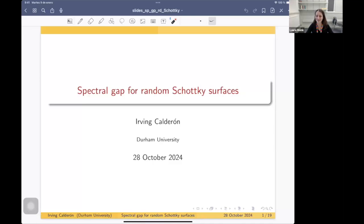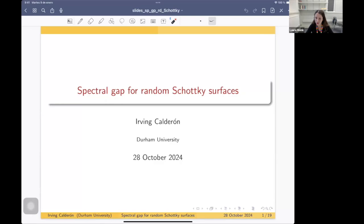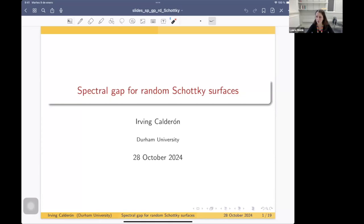Hello everyone, and welcome to Spectral Geometry in the Clouds. It is my pleasure to introduce Irving Calderon, who is going to talk to us today about the spectral gap for random Schottky surfaces. As usual, don't hesitate to ask questions, whether by talking or in the chat — I will relay them to the speaker. Irving, the floor is yours.